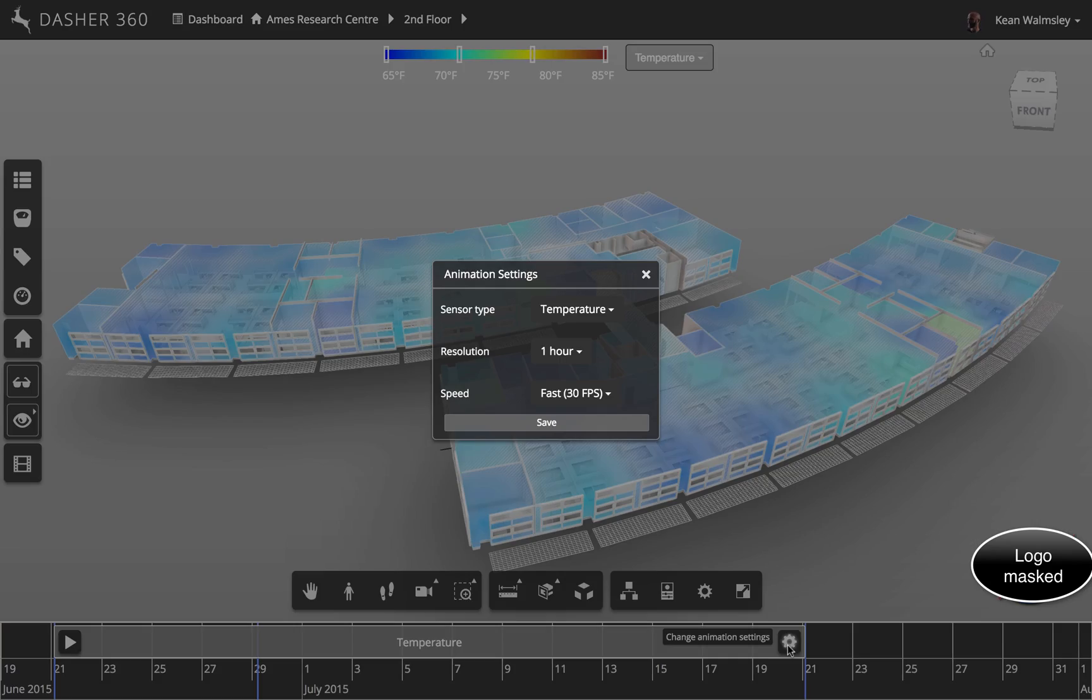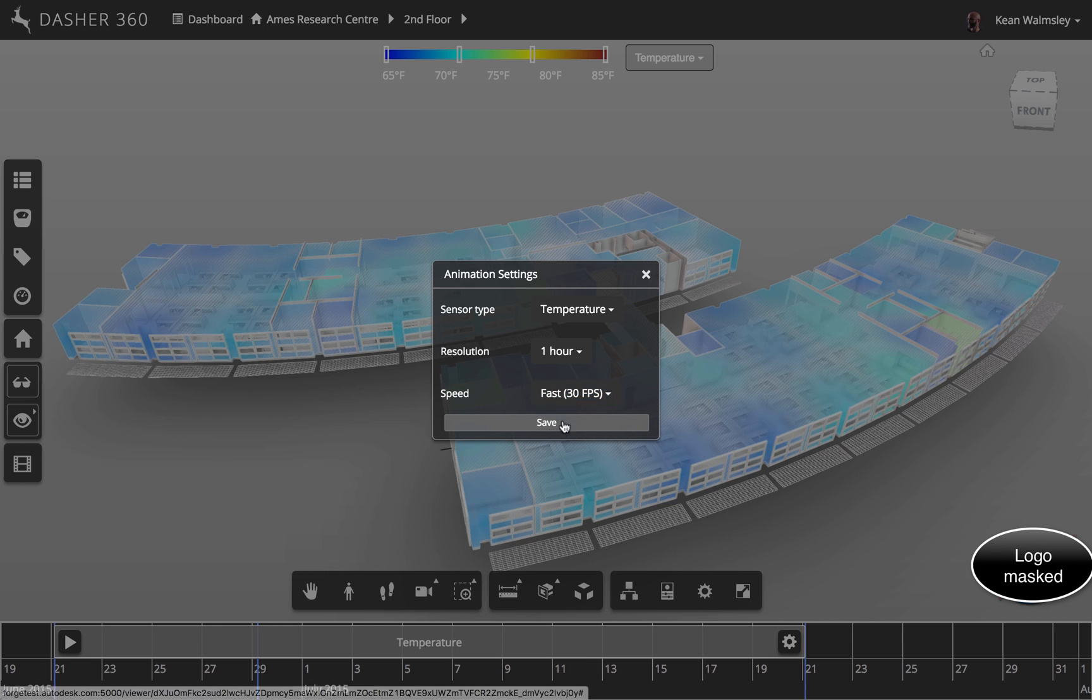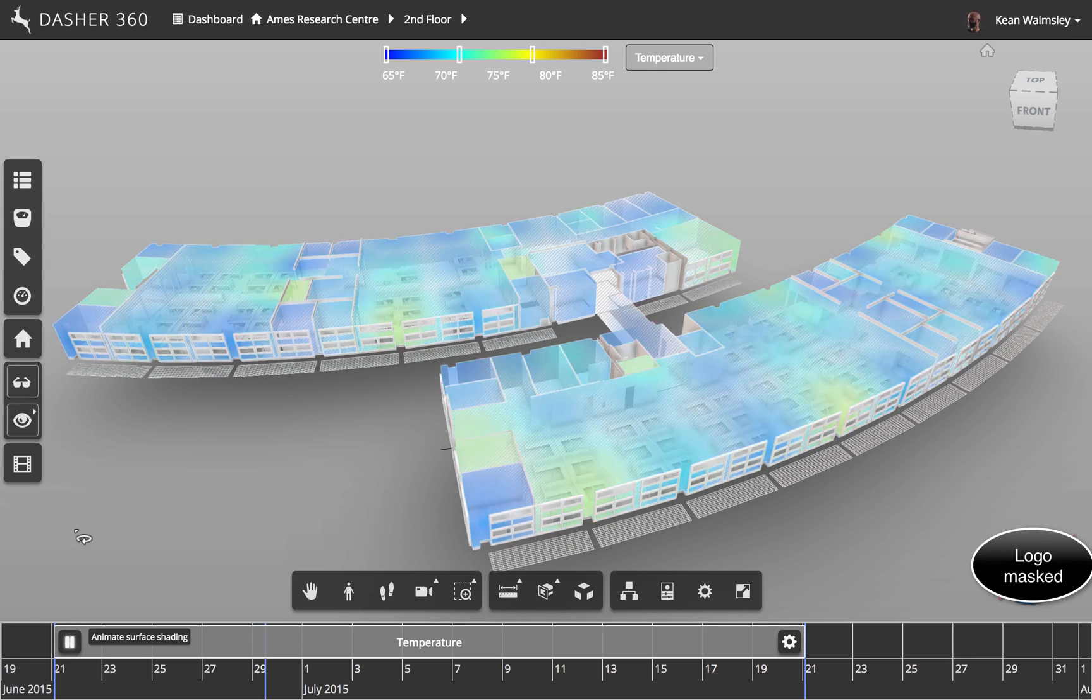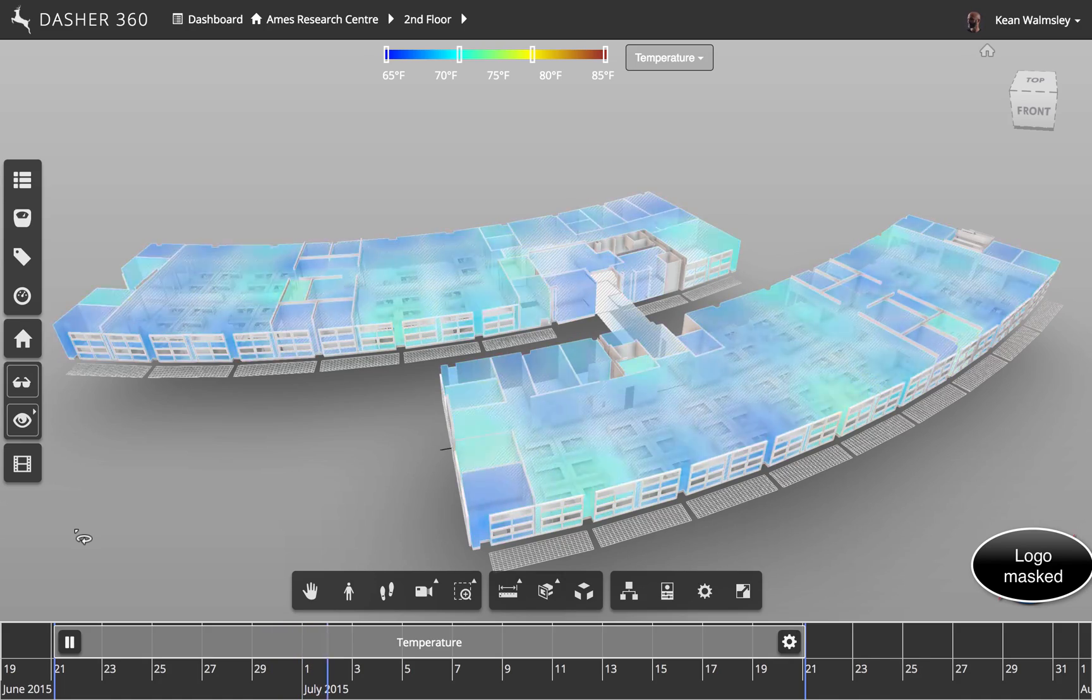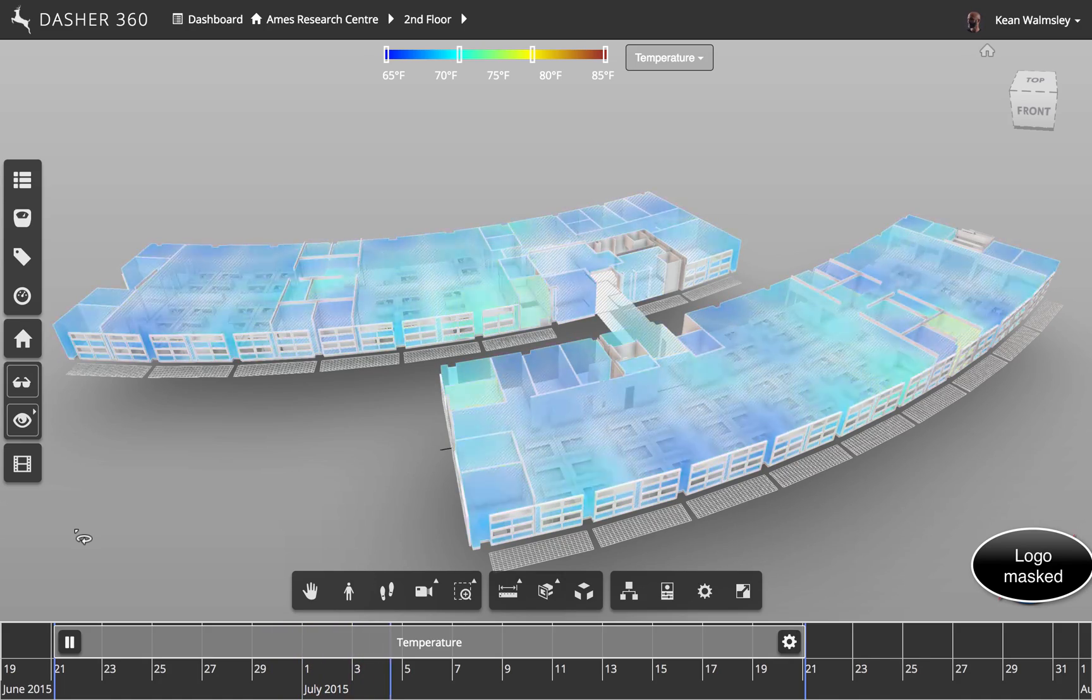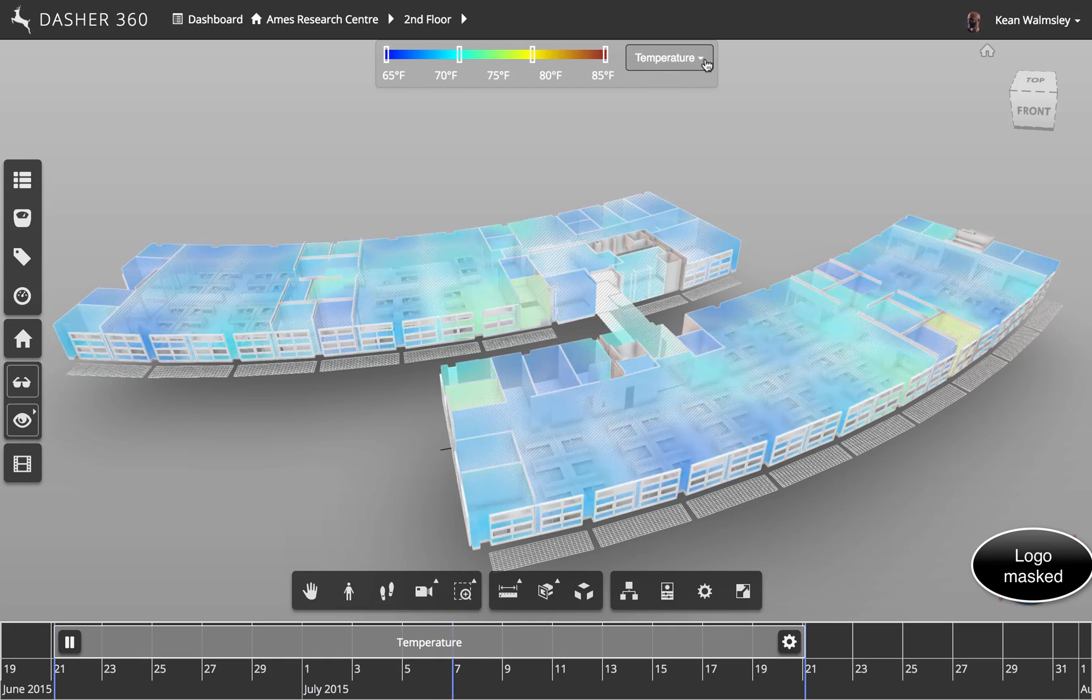But you really do get a sense of how surface shading can be a valuable tool for people to absorb lots of information in a short period of time, because you can very quickly see where the hotspots are and deal with the issues related to those. So that's temperature.